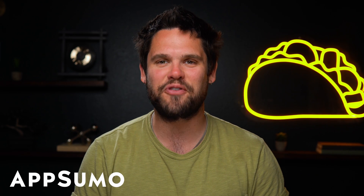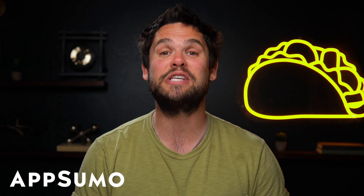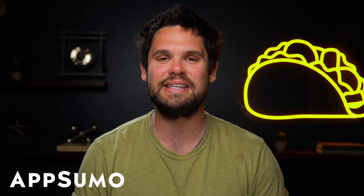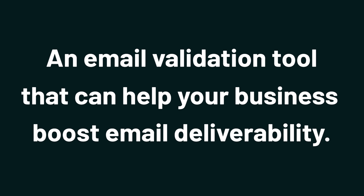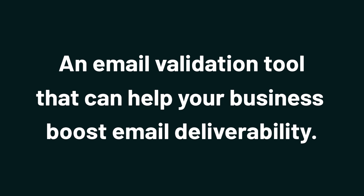What's up, Sumo-lings? It's Jay from AppSumo, the best place to get insane deals on business software. Today, you're getting a sneak peek at SMTPing Email Validation, an email validation tool that can help your business boost email deliverability.